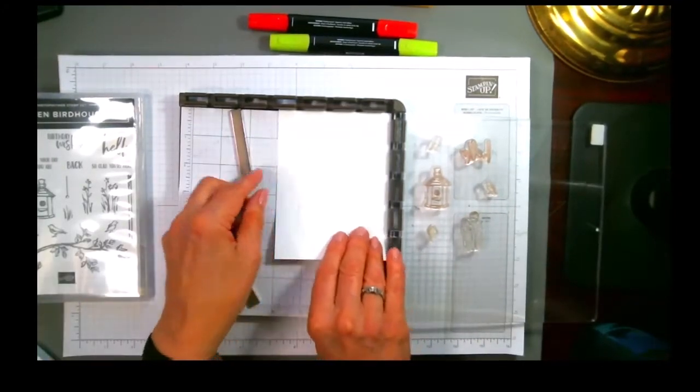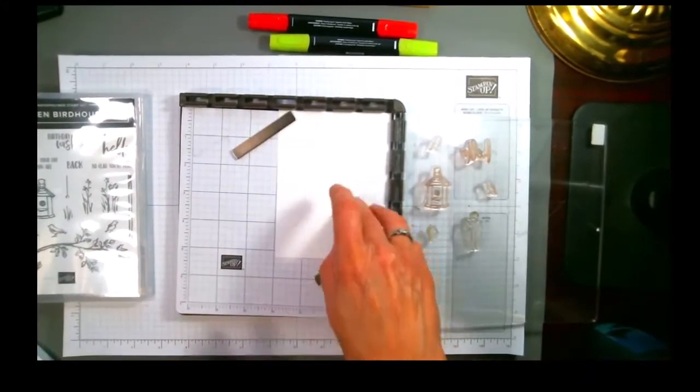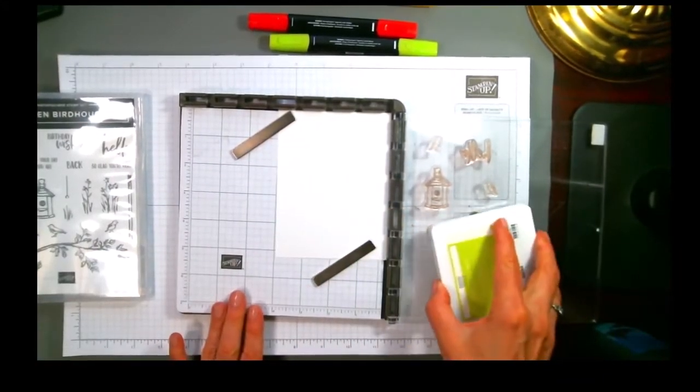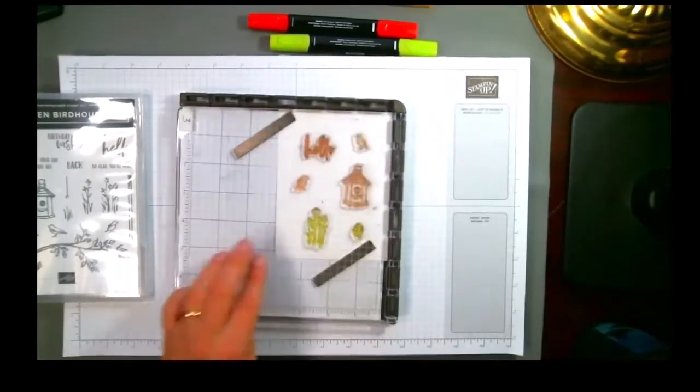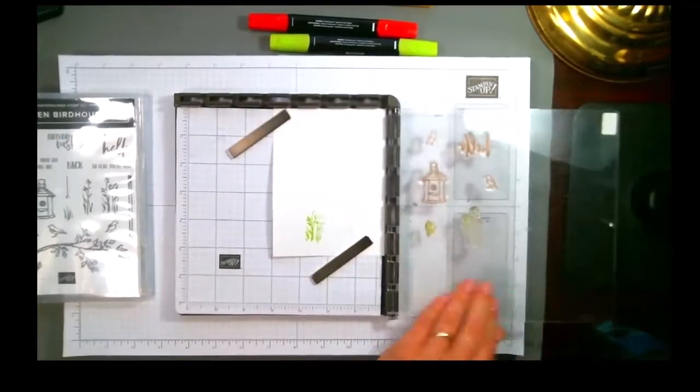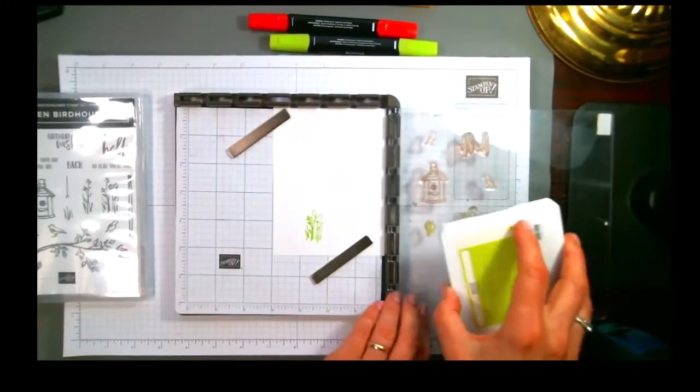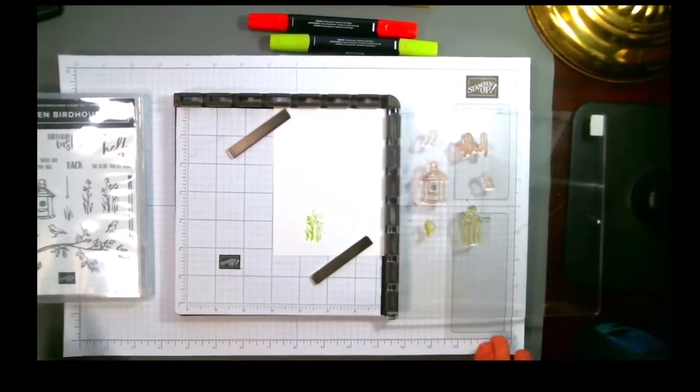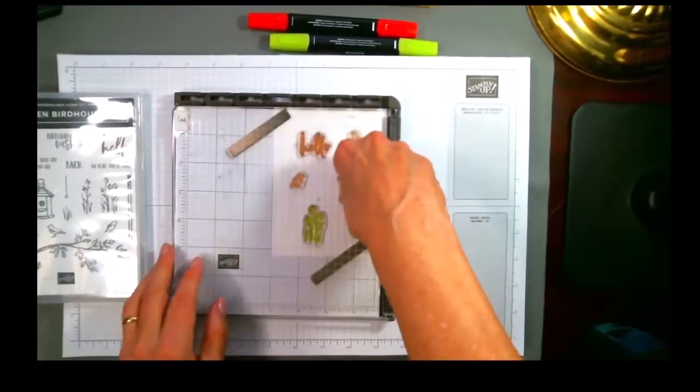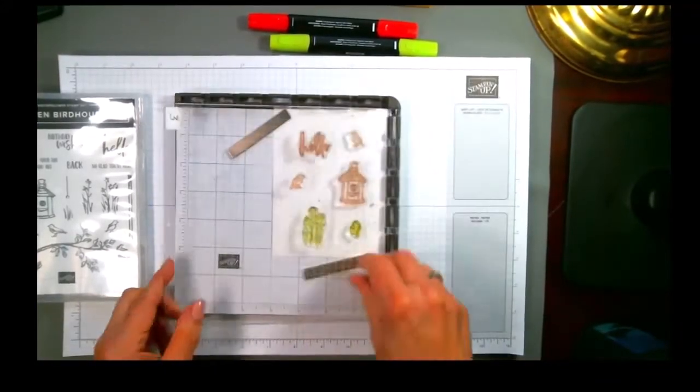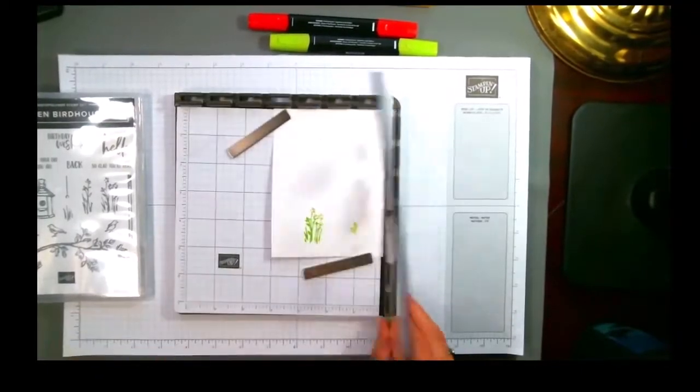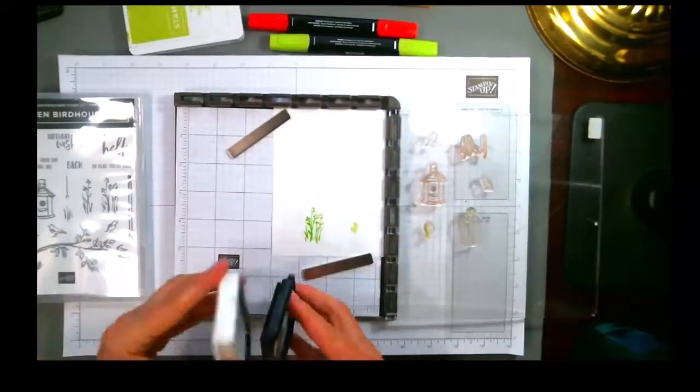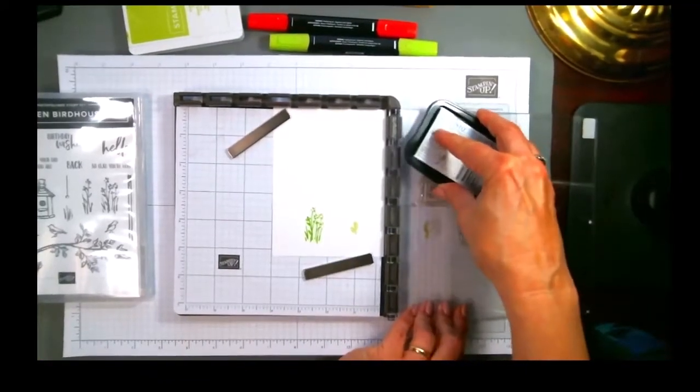I'll put my piece of paper in here, use a couple of magnets to hold it so that it won't shift. I can just ink up these bottom two stamps with the green. Because this is the Stamparatus and it's held into position, if I didn't get good coverage, I can come back and stamp a second time. Then I can apply black ink to the top parts of the image.